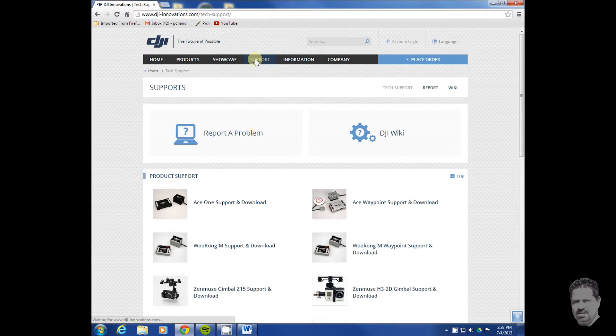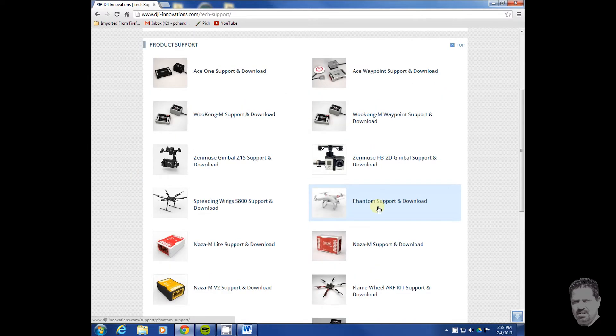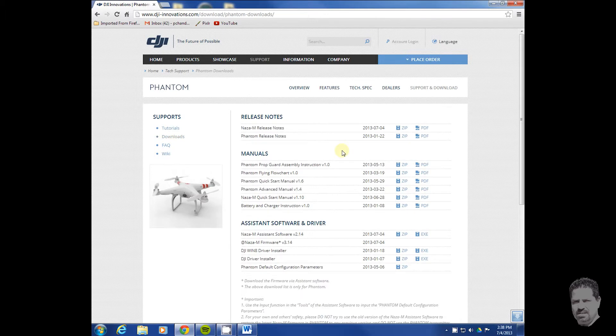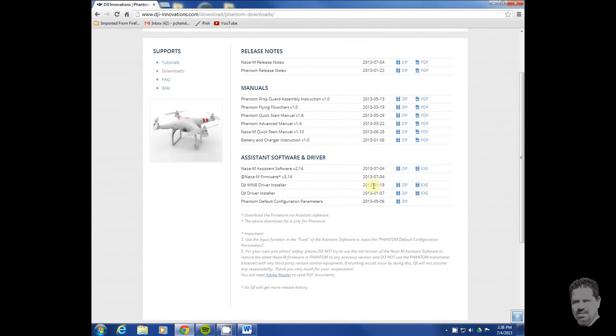We're going to find our device, which is the Phantom. Go to Phantom Support and Download. Once there, just click on the downloads.